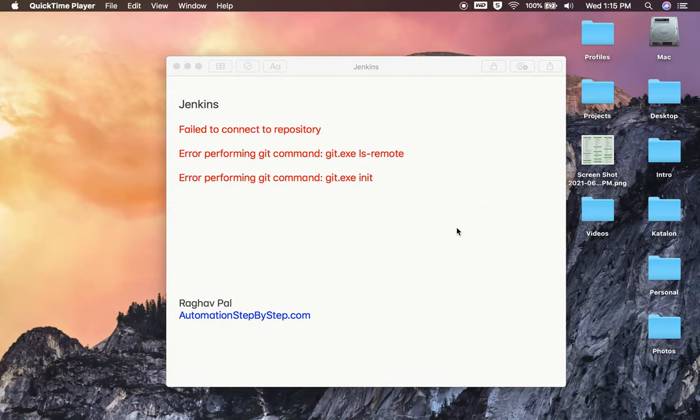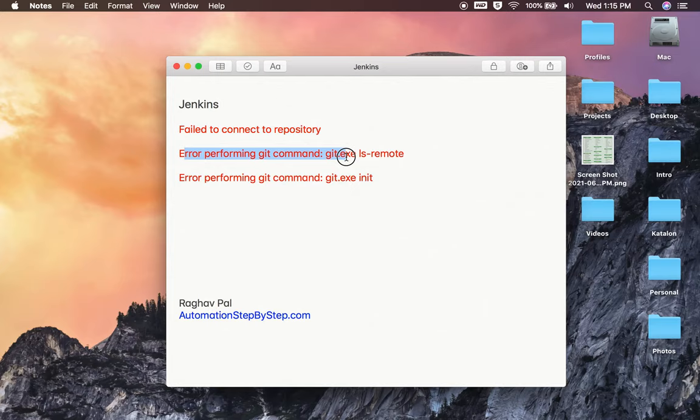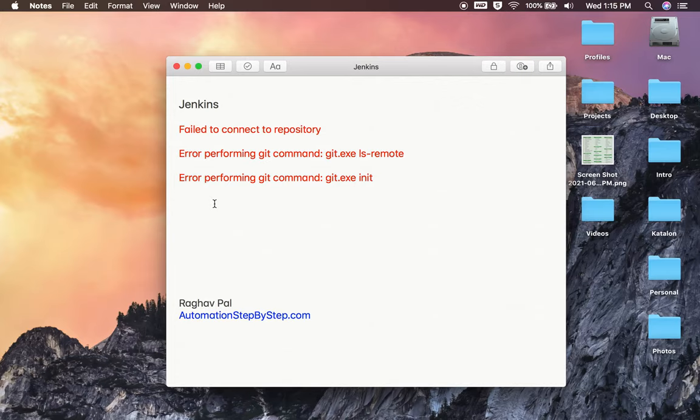Hello and welcome, I'm Raghav. In case you are using Jenkins and trying to connect to a git repository, if you get errors like failed to connect to git repository, error performing git command git.exe ls-remote, or error performing git command git.exe init, let me show you what to do.